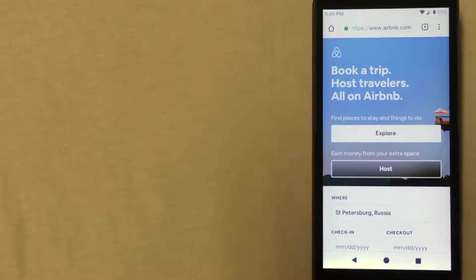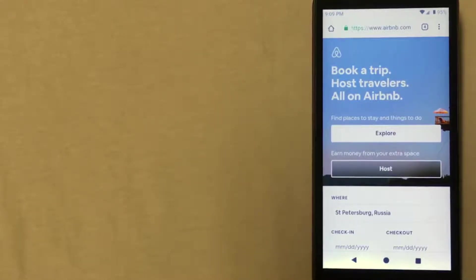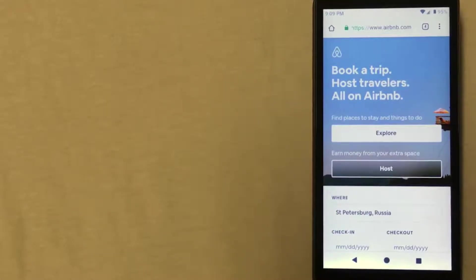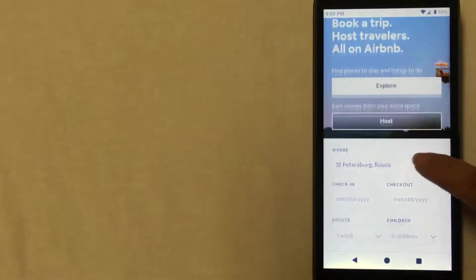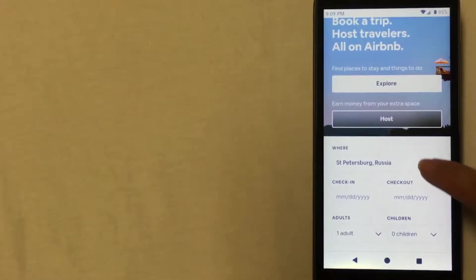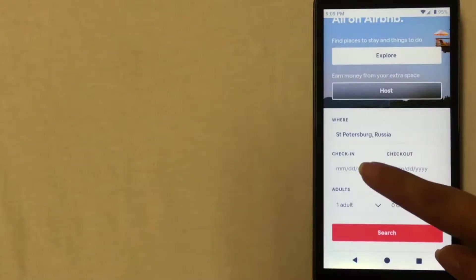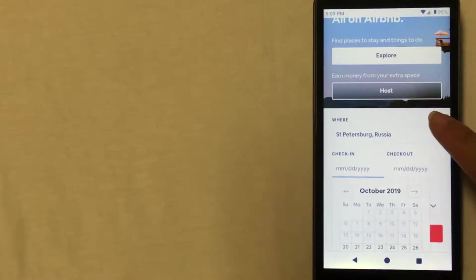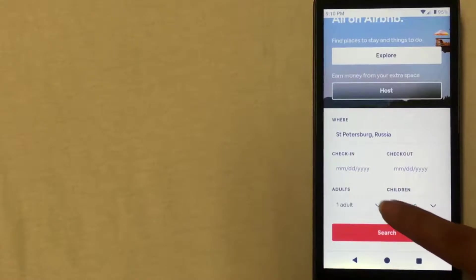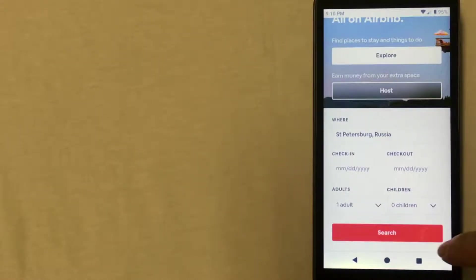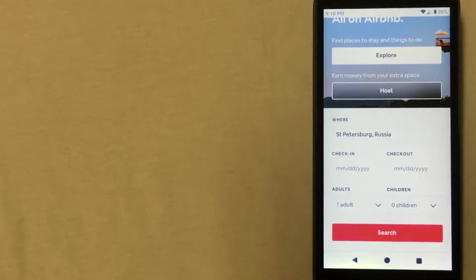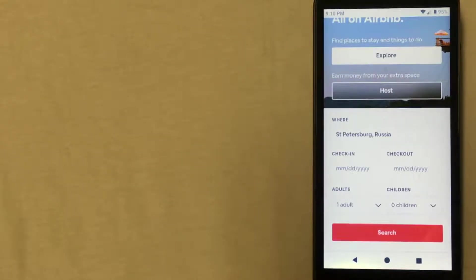As you can see, I have the Airbnb website up and on the home page it automatically has the fields where you can enter your destination. In this case, St. Petersburg, Russia, and then you'll put in your check-in date, your checkout date, and the number of people seeking accommodation. And then you'll click search and you'll be given a list of all of the places that you can stay.